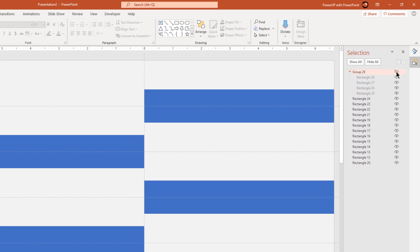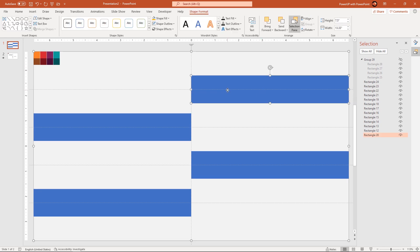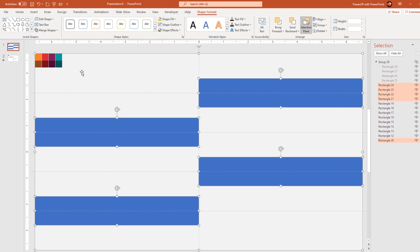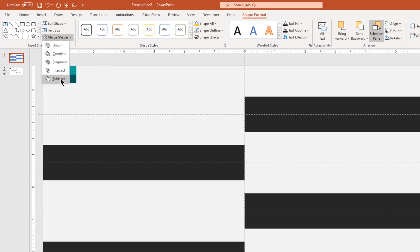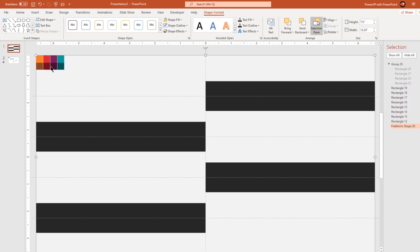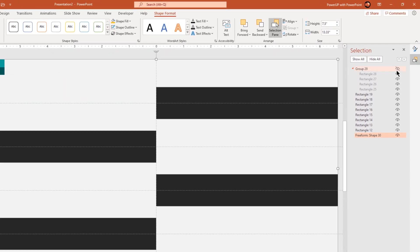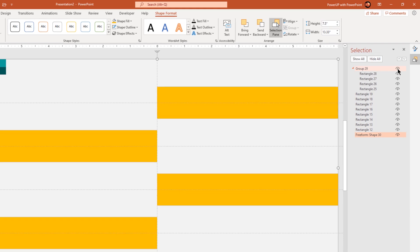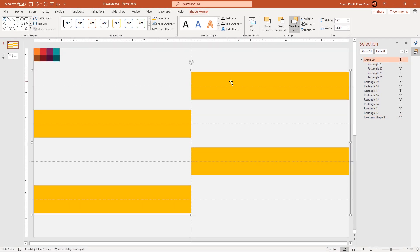Next go to selection pane and then hide this entire group of rectangles. We will make use of these rectangles later in our design. Now select all the rectangle shapes — remember there are a total of 5 shapes — and then subtract them together. Next again go to selection pane and unhide all this group of rectangles. Finally ungroup them together.